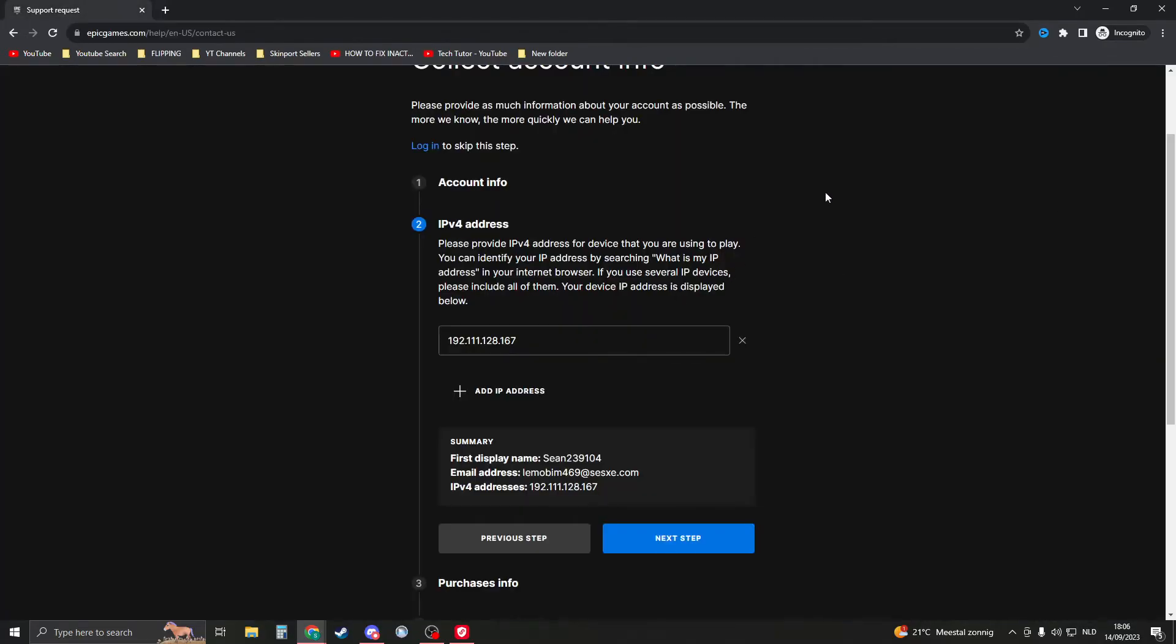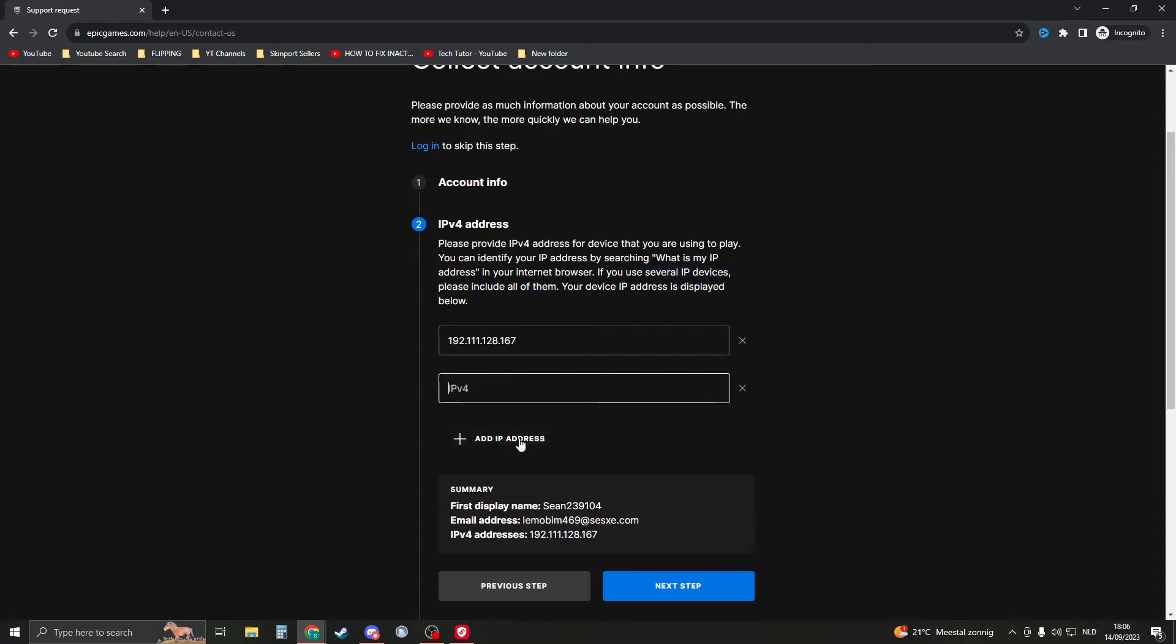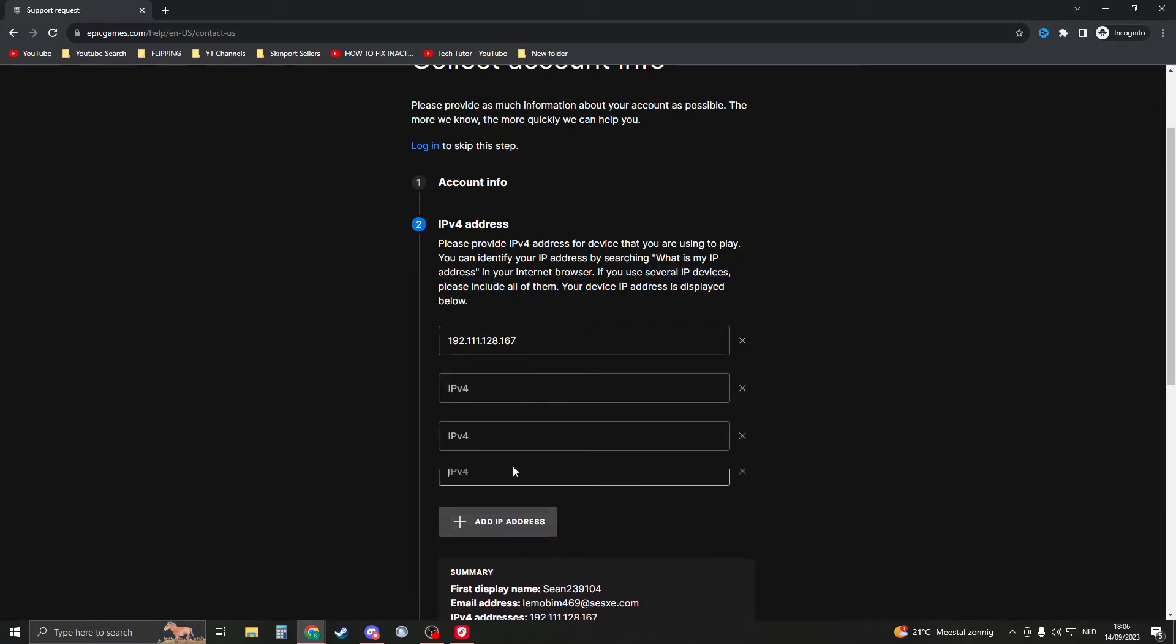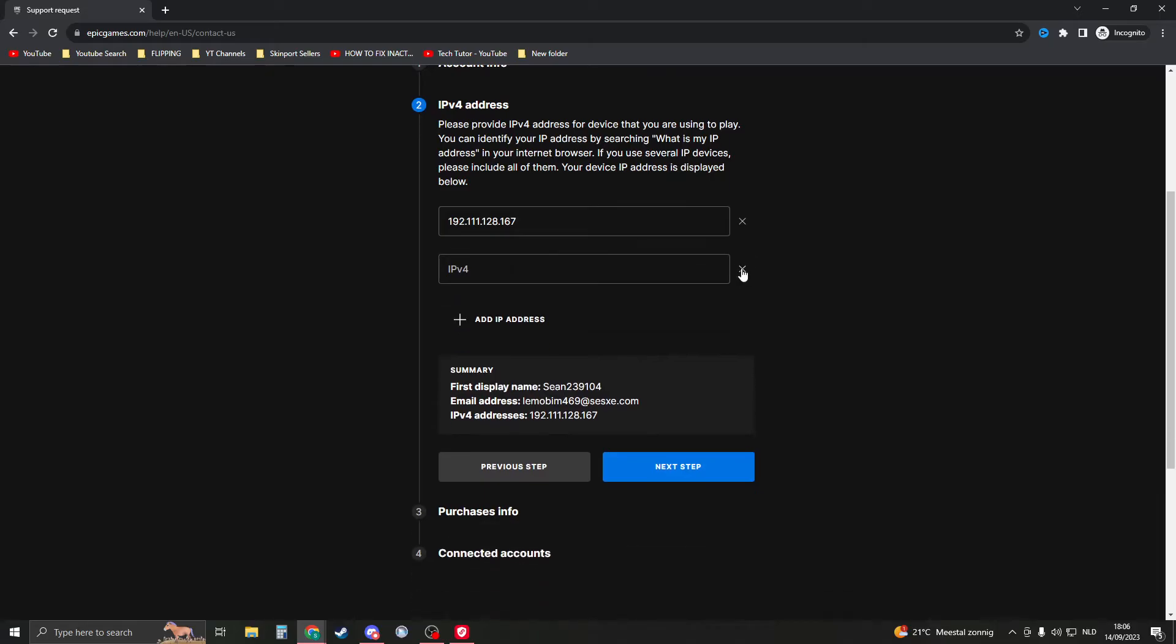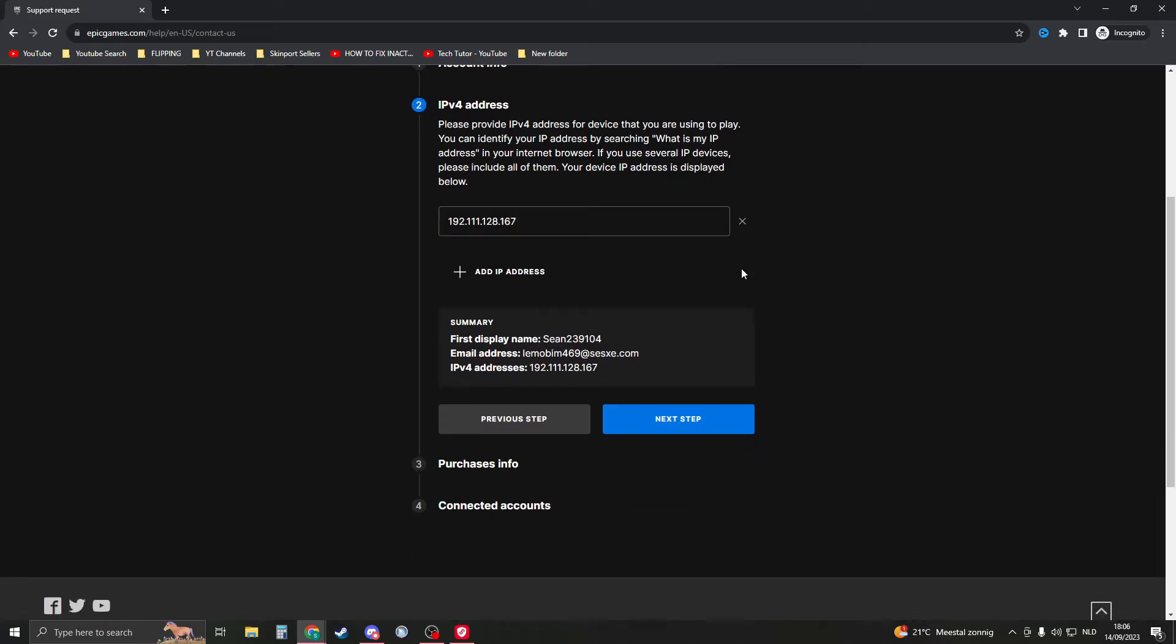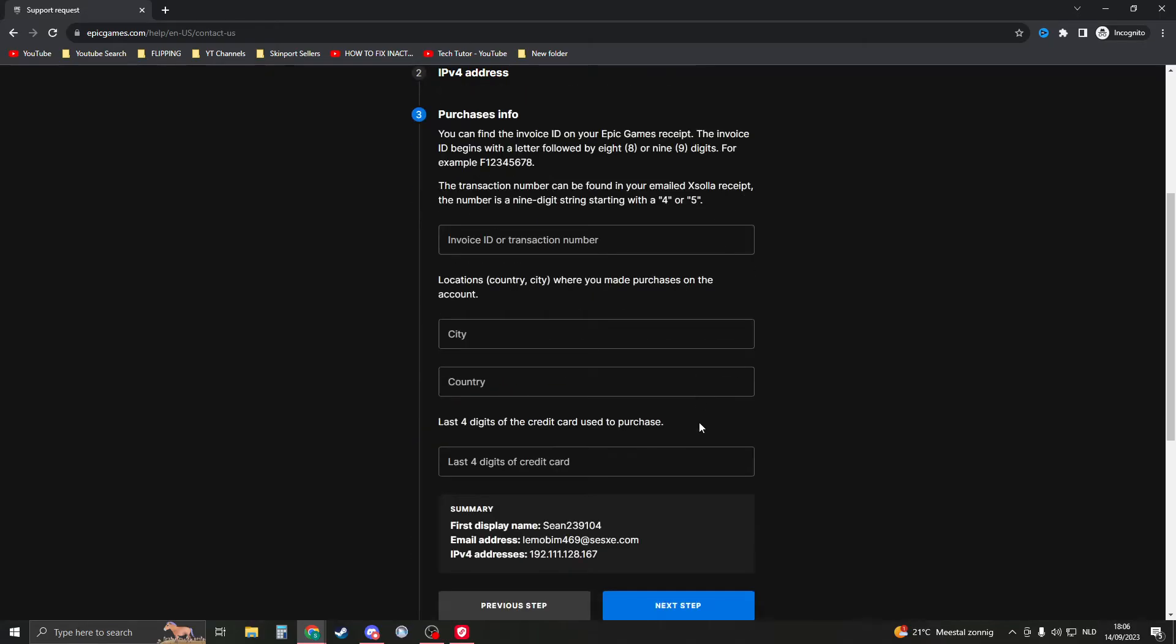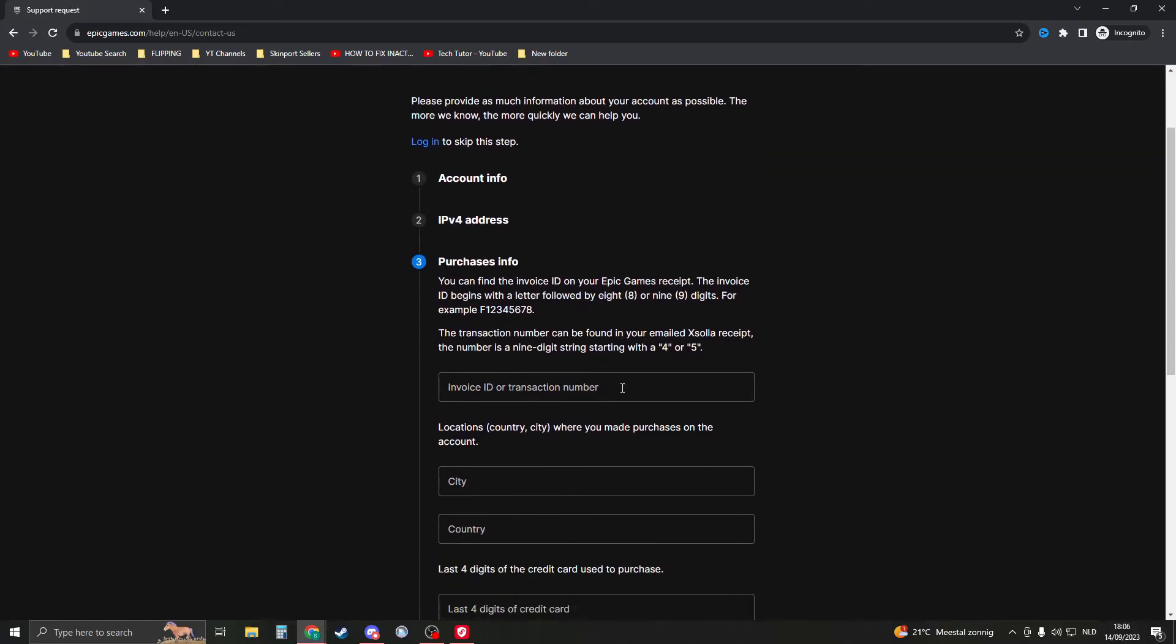They say, 'You can identify your IP address. If you use several IP devices, please include all of them.' So you can add in IP addresses right here and add as many as you know and as many as you can. Then click on the next step, and